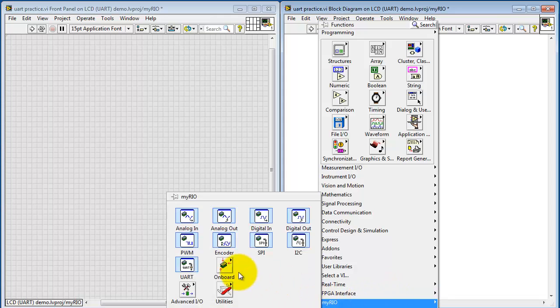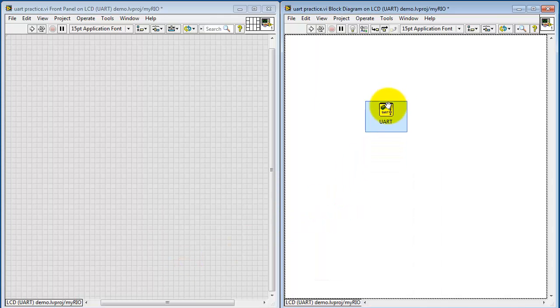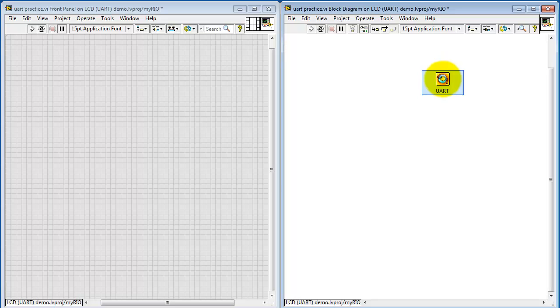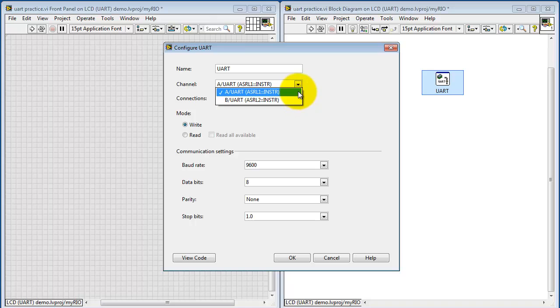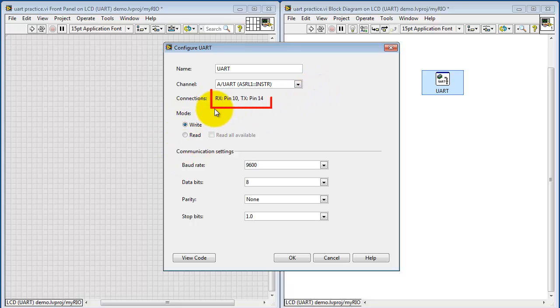Look under the MyRIO palette and find the UART. You can designate whether you're using the UART on connector A or connector B, and you can also designate whether or not you are doing a write or read operation.